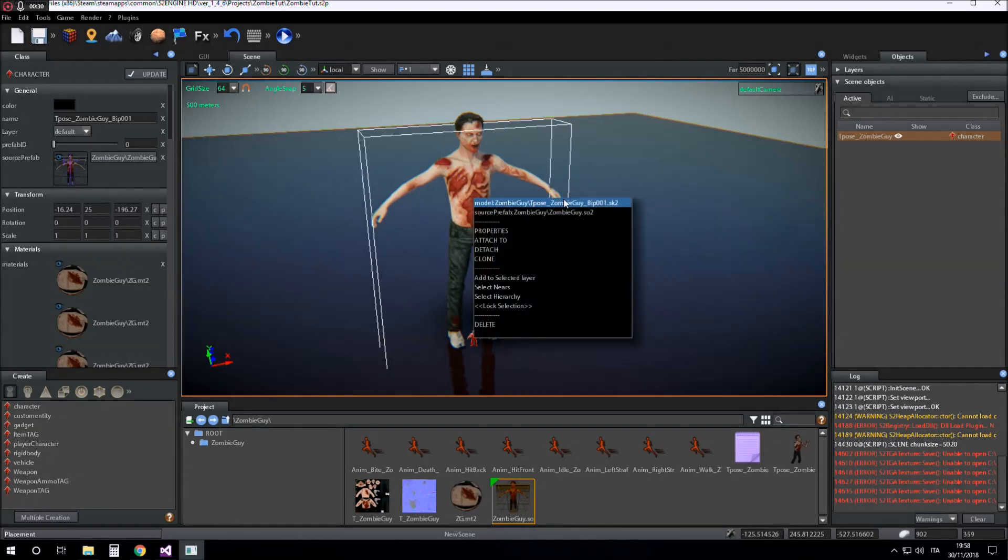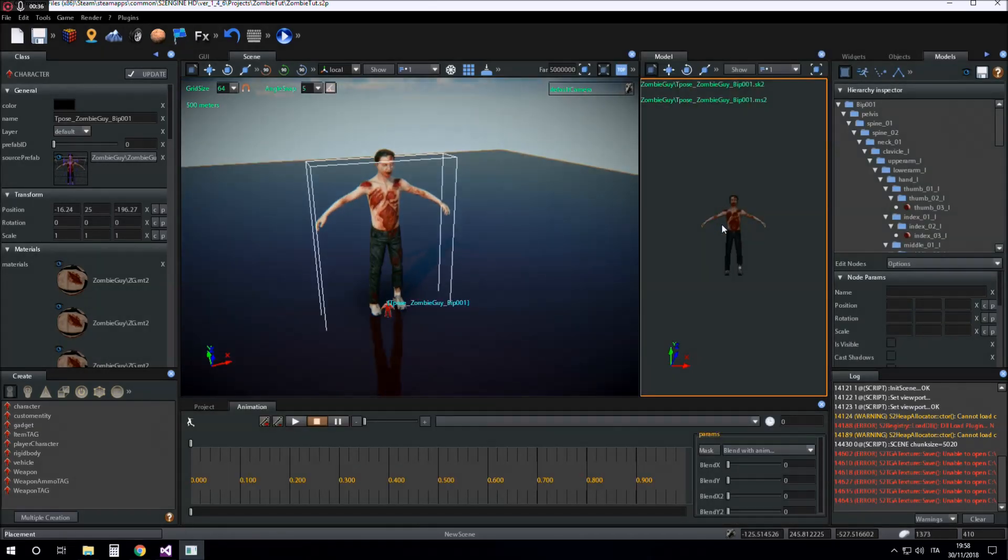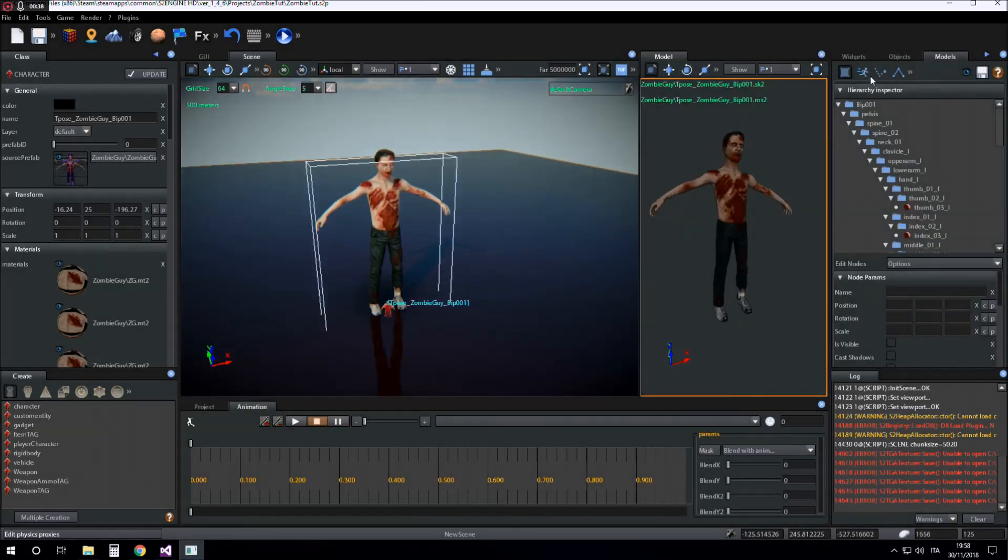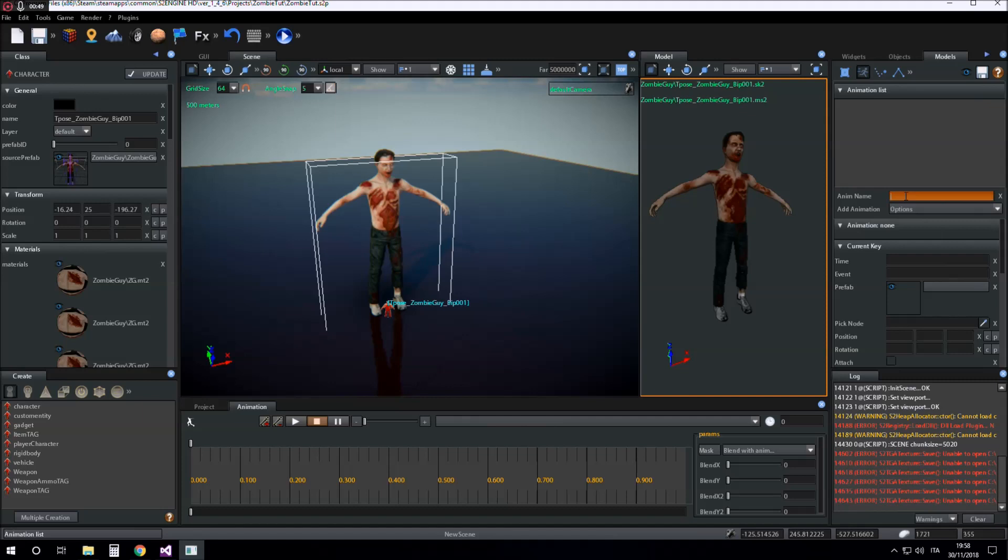We created this list inside the model editor. I click on edit model animations and now I prepare the list of animations. I give a name to an animation to insert, for example idle, and click on the option single for creating a single animation type.